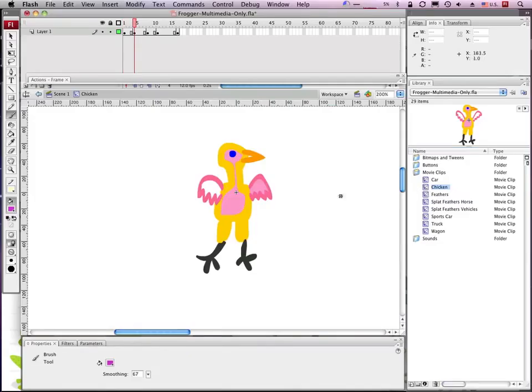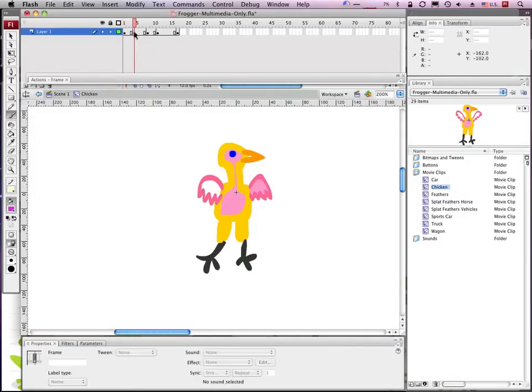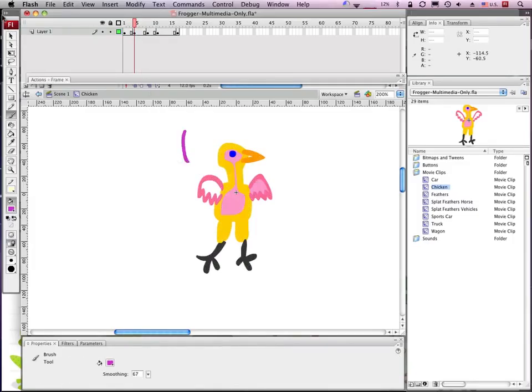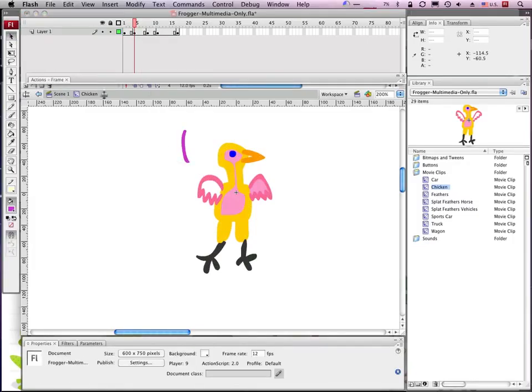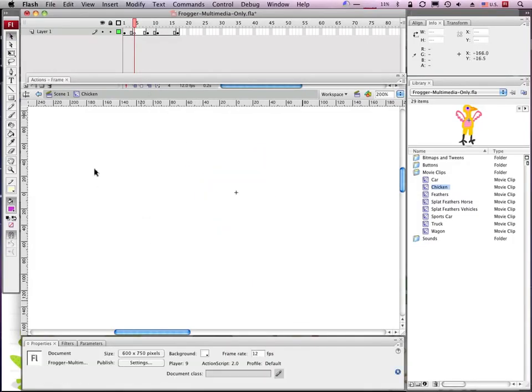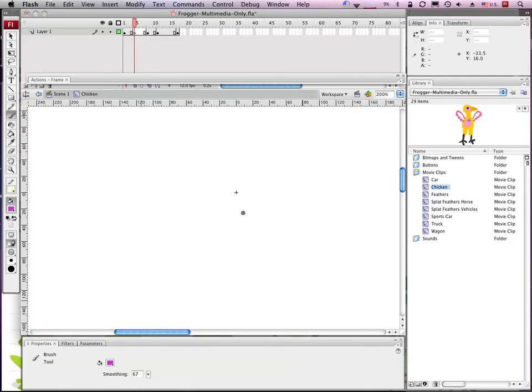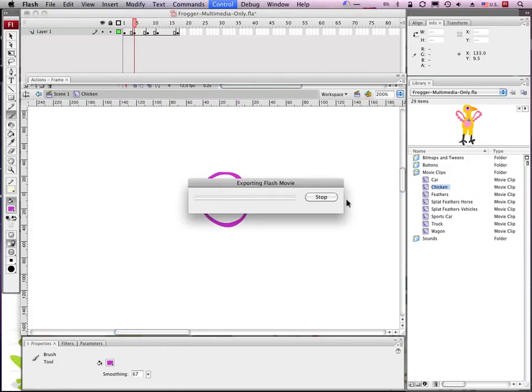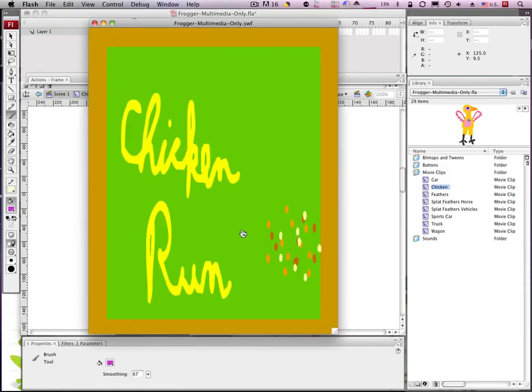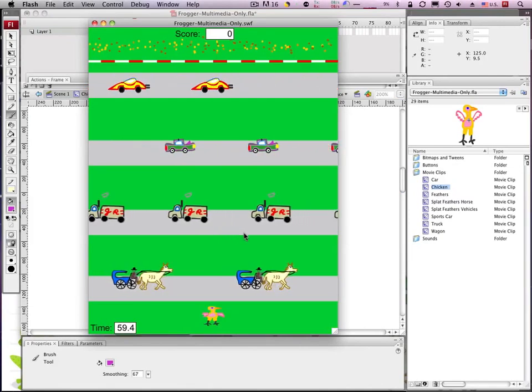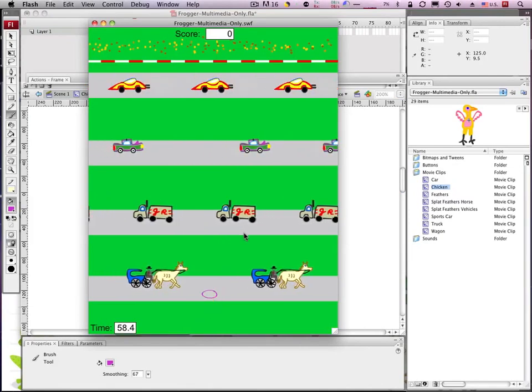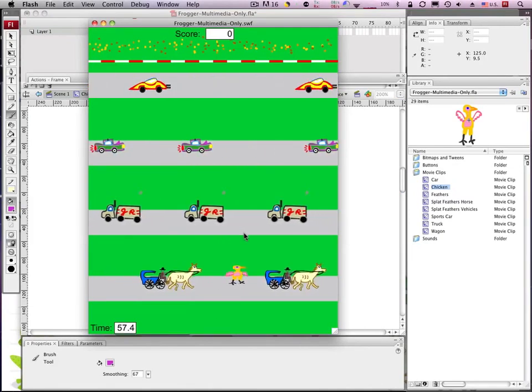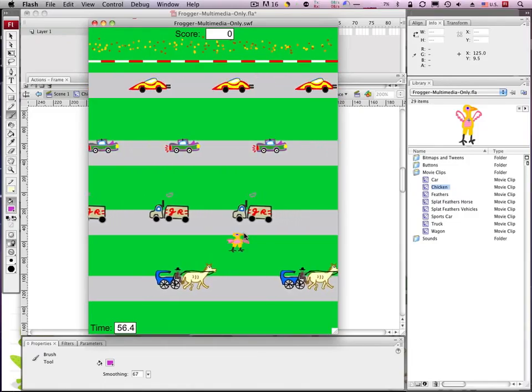You double click and the big thing here to remember is you do have multiple keyframes. So if I decide instead of a chicken I want to have a purple circle, then okay fine. When I play this game, for part of the time as the chicken is moving, he's going to be a purple circle instead of a chicken.